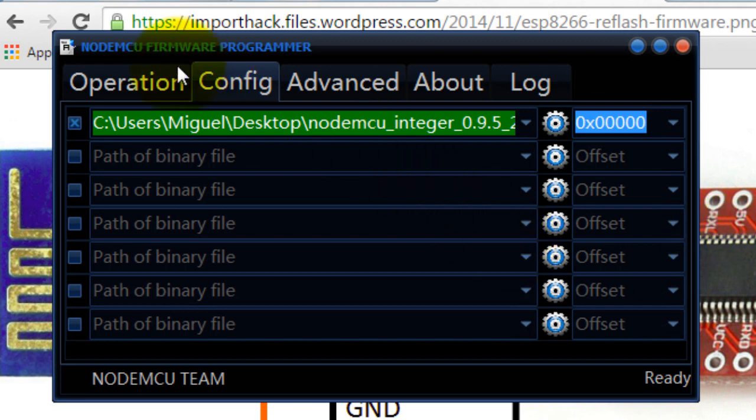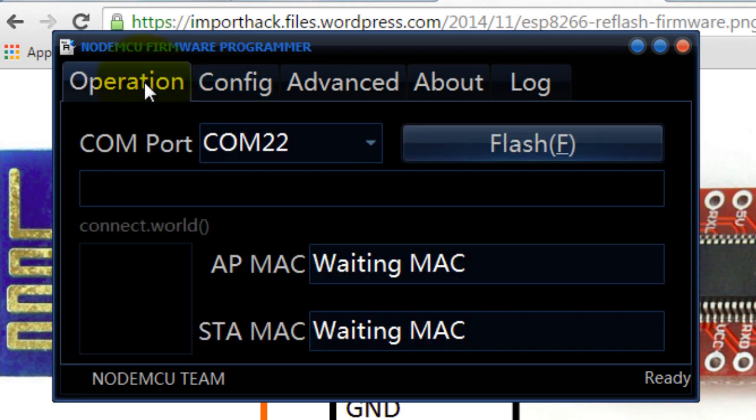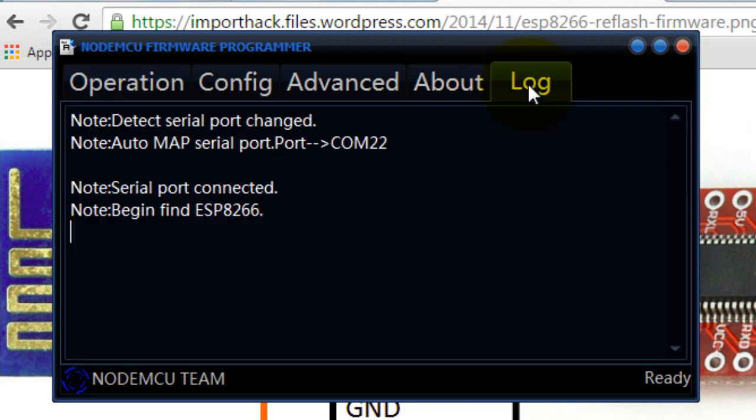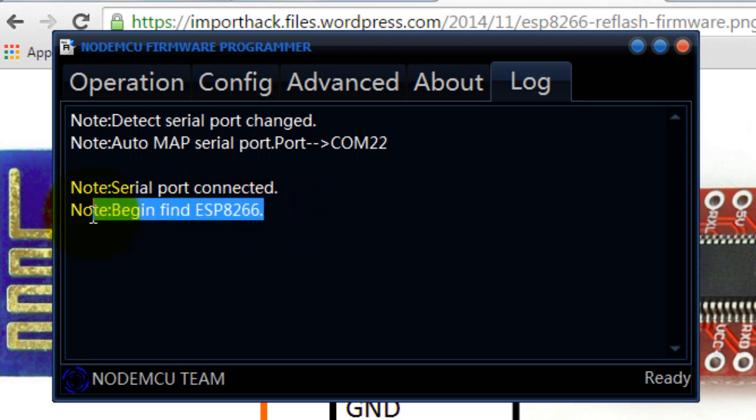Once again make sure that your screen looks exactly like mine. Now you want to go back to operation, click flash. Sometimes you might get an error. What is happening here, you notice it says serial port connected but it says that I cannot find my ESP.